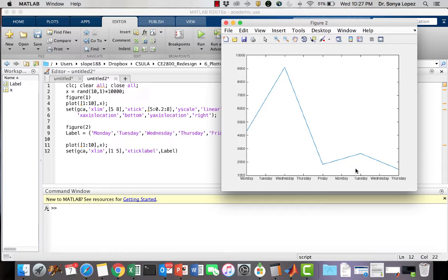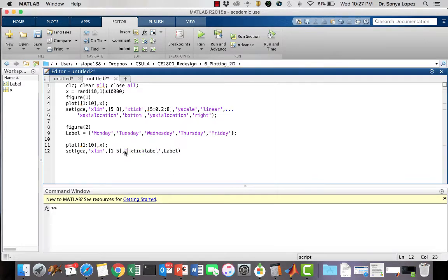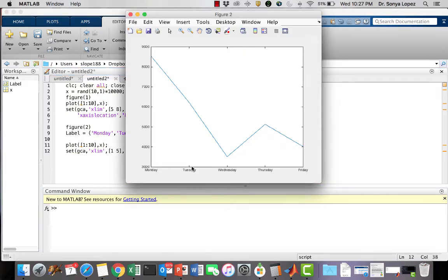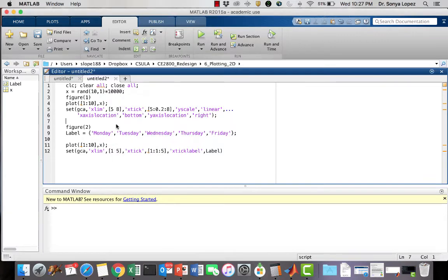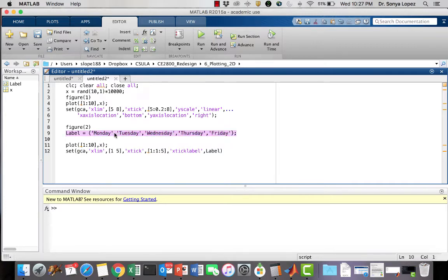I need to set x-tick to 1, 2, 3, 4, 5 — five ticks matching my five labels — then set x-tick labels. Now I have Monday, Tuesday, Wednesday, Thursday, Friday correctly assigned. This is useful when you have a specific data set representing a day or a variable that requires a label on the x-axis or y-axis. You can also set y-tick labels the same way.